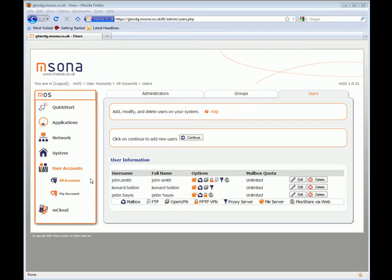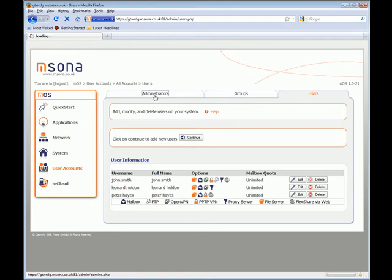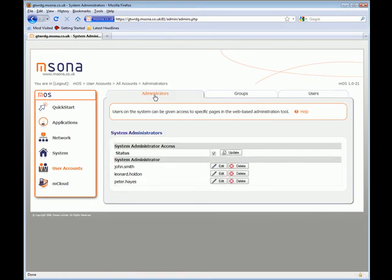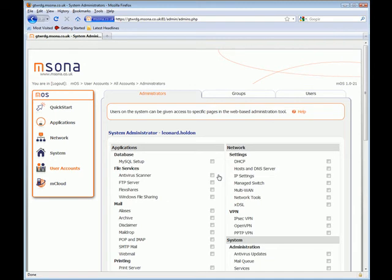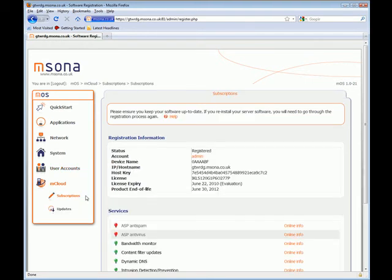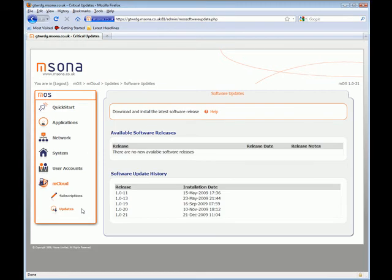The user account menu is where we create users and manage their various access rights on the system. It's also possible to define access rights to the MBOX Management GUI, allowing tiered access to configuration screens so different demarcation points between users, administrators, resellers and operators can be created, providing ultimate flexibility and control across the value chain. Last but not least is the Mcloud menu where all subscriptions and software updates are managed.